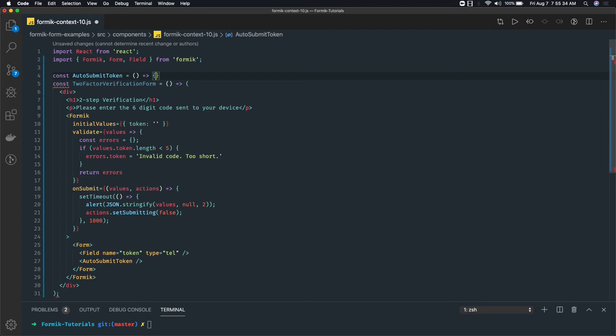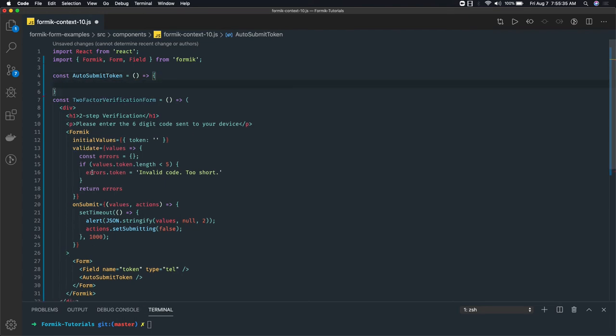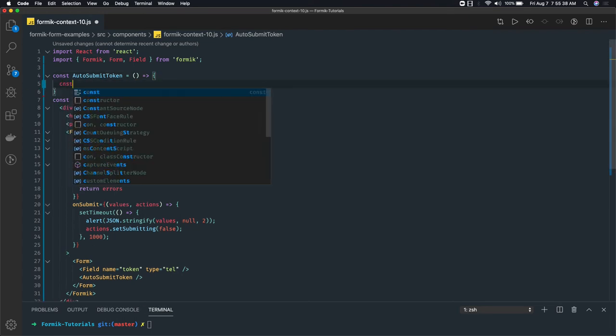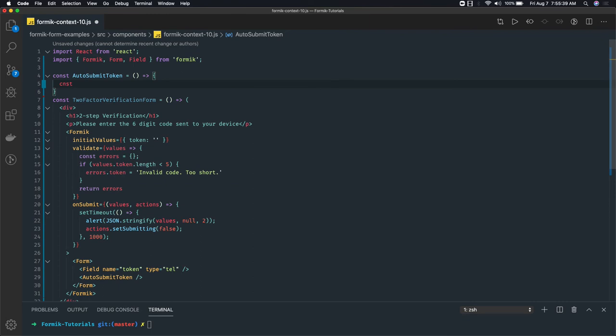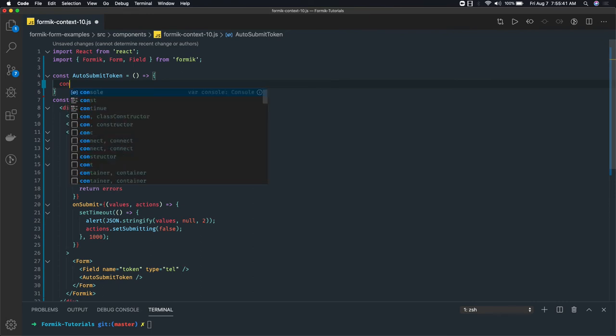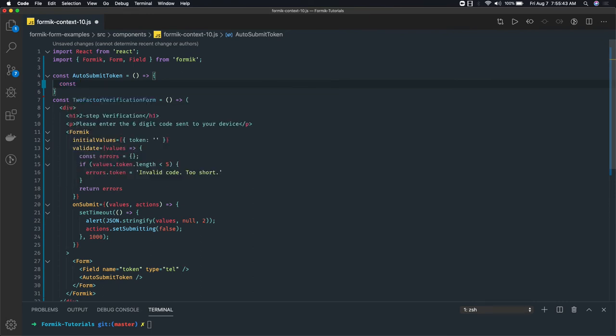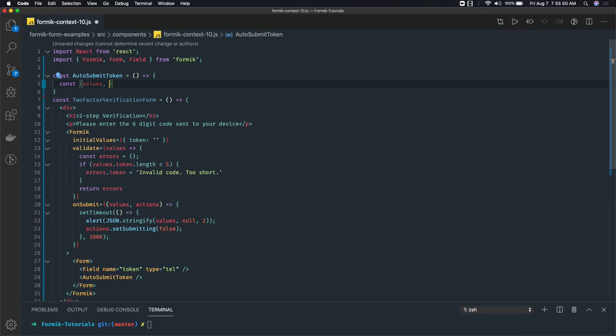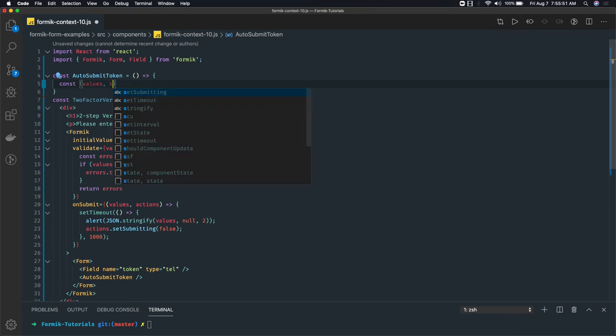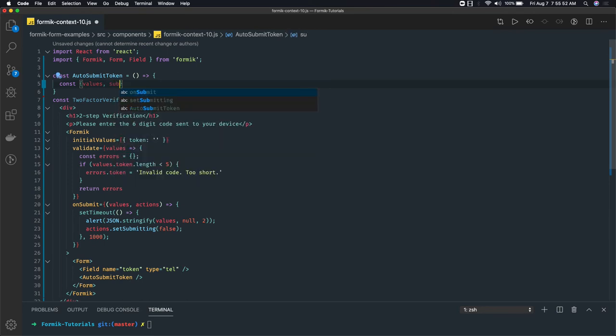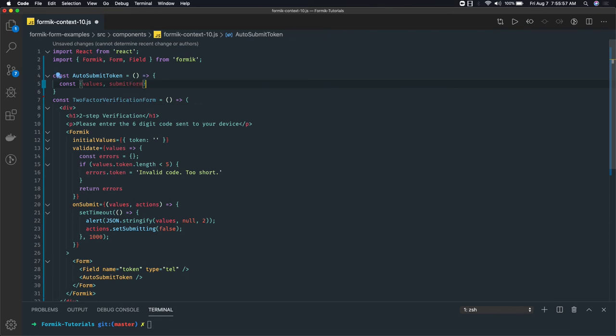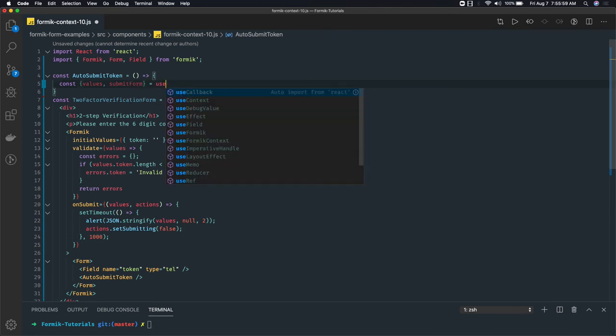I'm writing a functional component and in this functional component we can access the values and forms. So I can say const values, which is like the telephone value here, and submitForm. I can access from this useFormikContext.